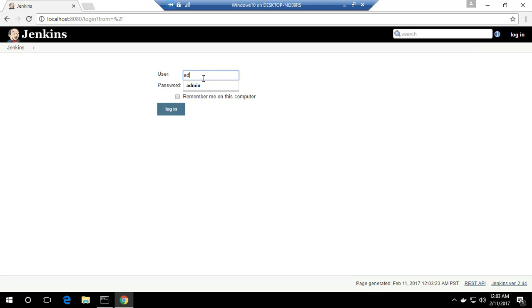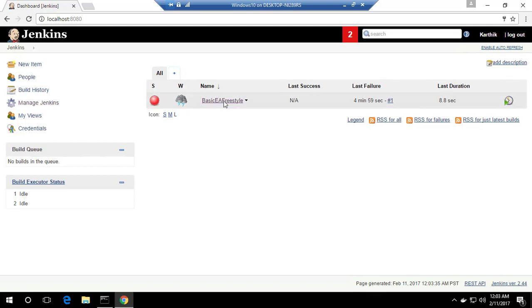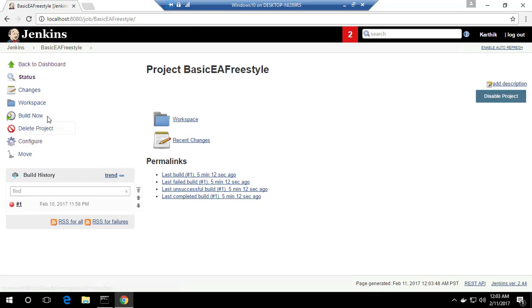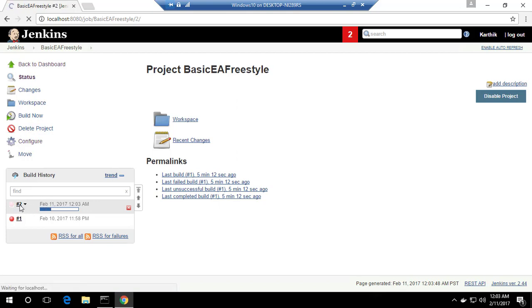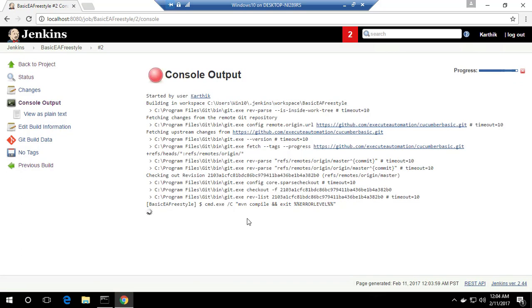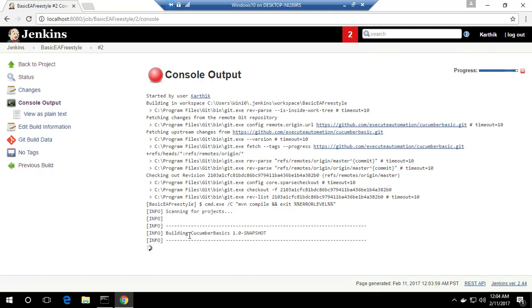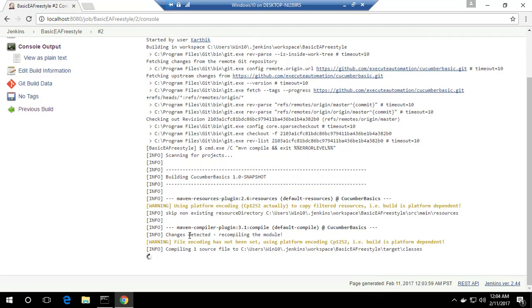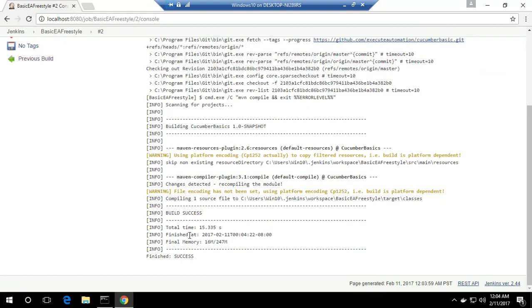Jenkins is fully up and running. I'll log in as admin and navigate directly to the Basic EA Freestyle project. I'll trigger the build using Build Now and go to the console output while it is building. This time something is happening — you can see it is actually building. The restart fixed the problem. You can see it is compiling the project, and this time it has completed compilation and shows success.